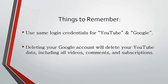Number two, deleting your Google account will delete your YouTube data, including all videos, comments, and subscriptions. Before you can delete your Google account, you will have to confirm that you understand that you are permanently deleting your data on all Google services, including YouTube videos.